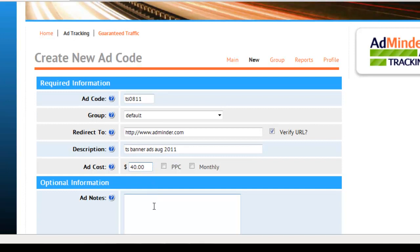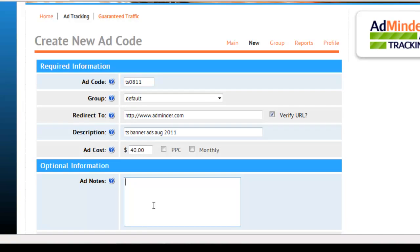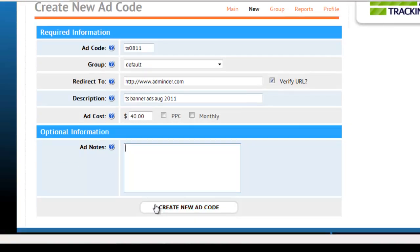Lastly, in the Ad Notes section, you have the option of adding any other important details pertaining to your ad. This could include where you're running the ad, your advertising contact person, the dates you're running your ad, etc.